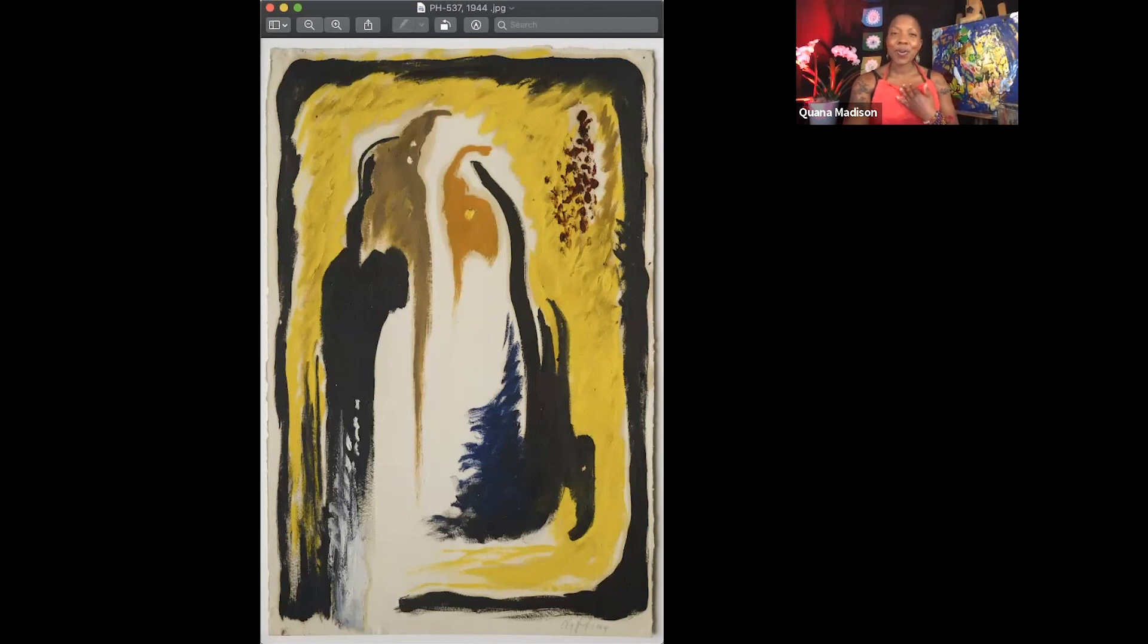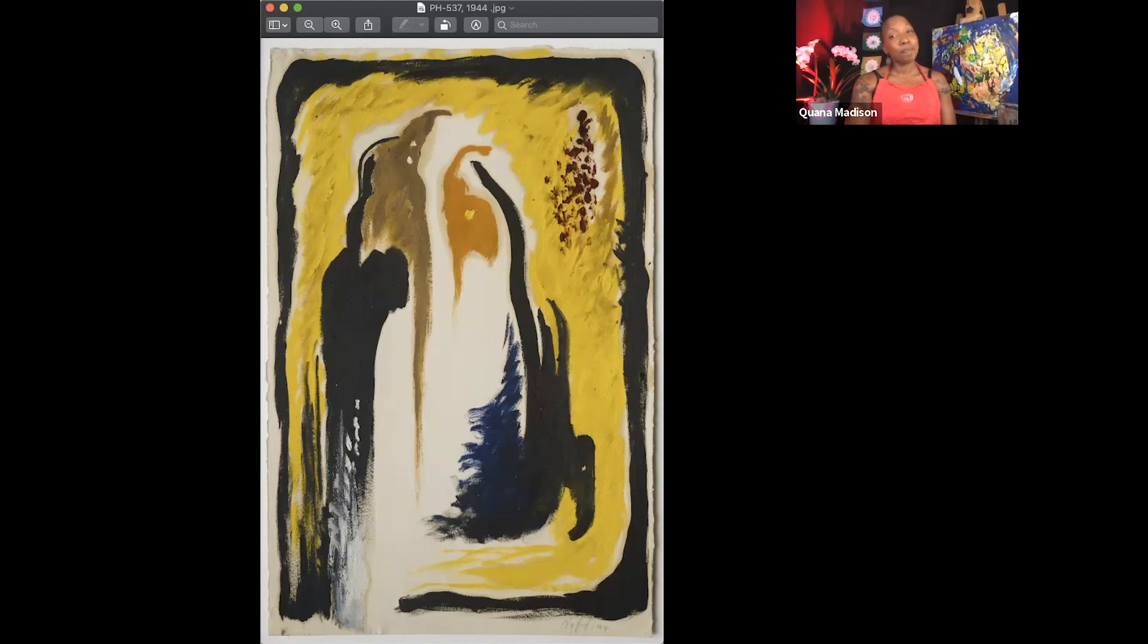Thank you for spending this moment with me to look at art. May you be blessed with peace and joy.